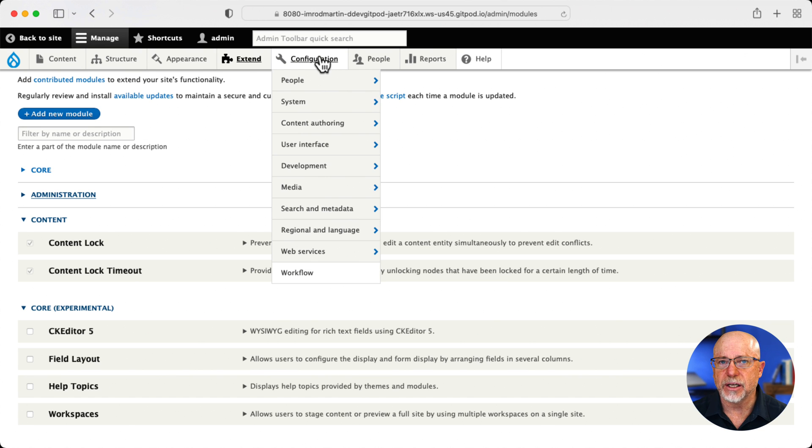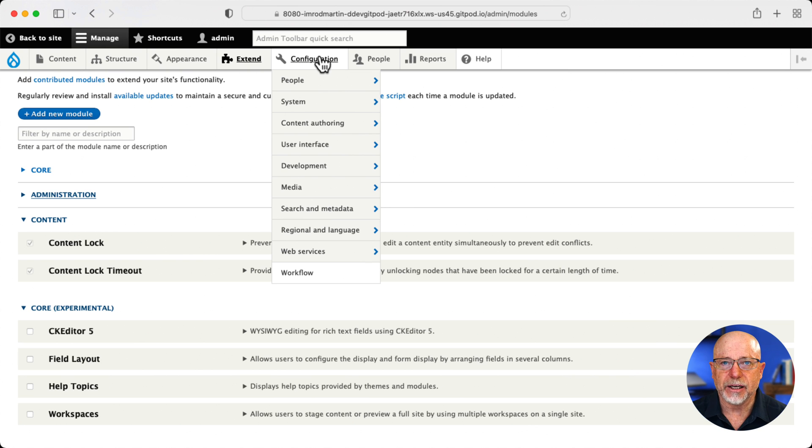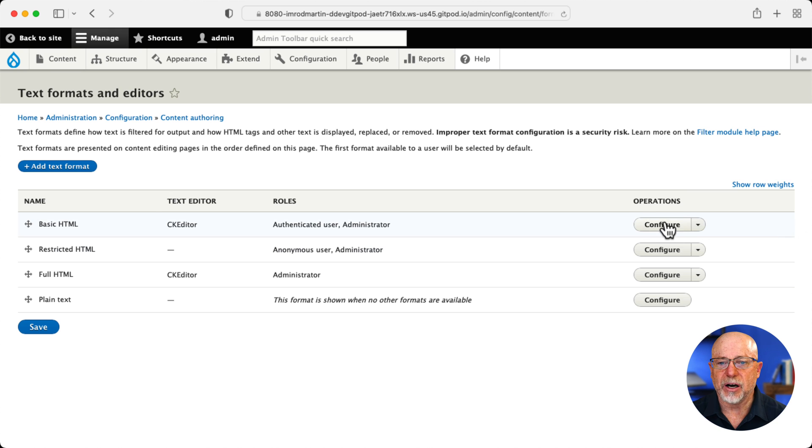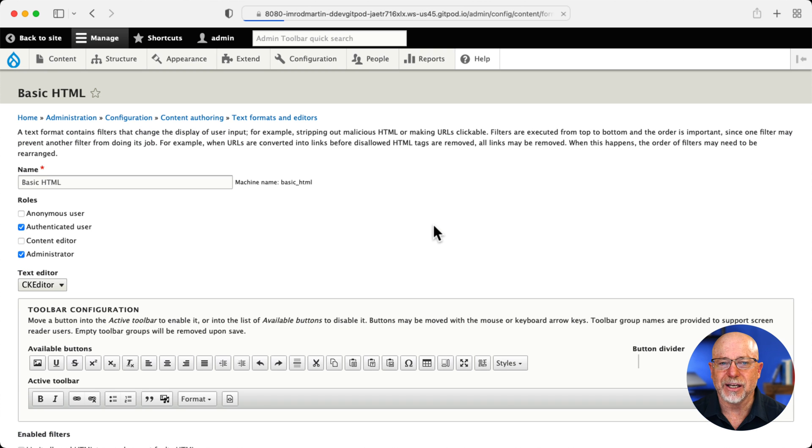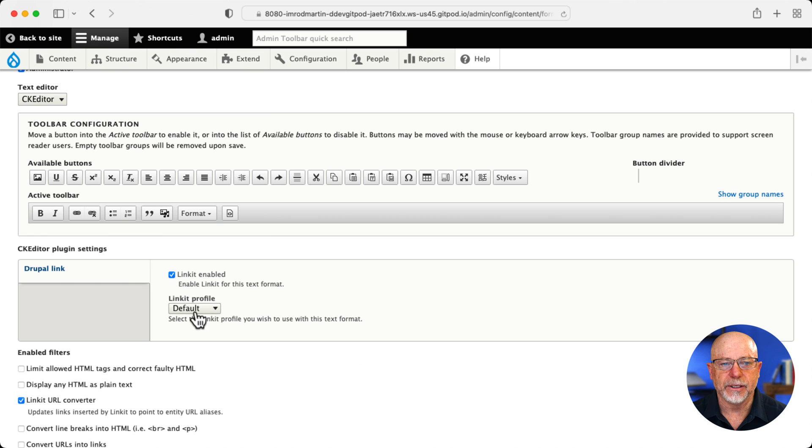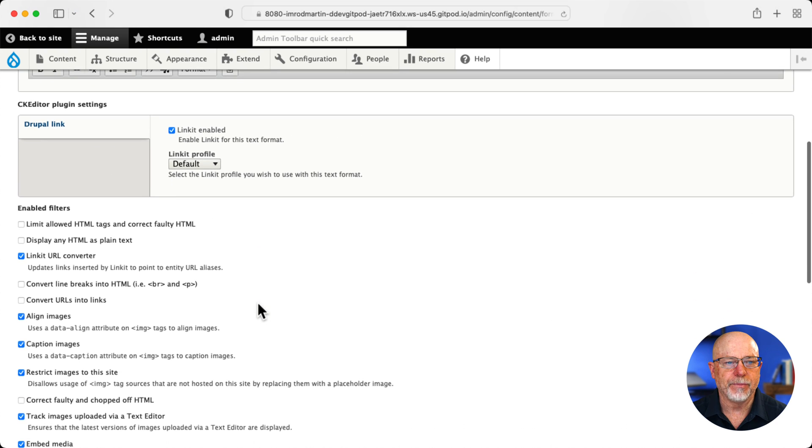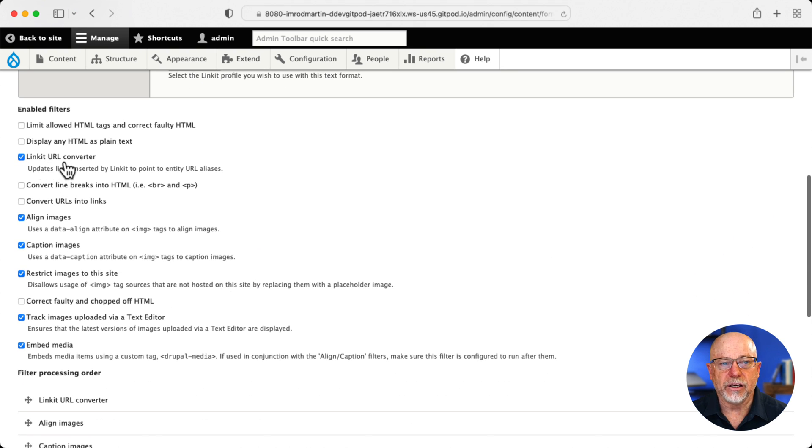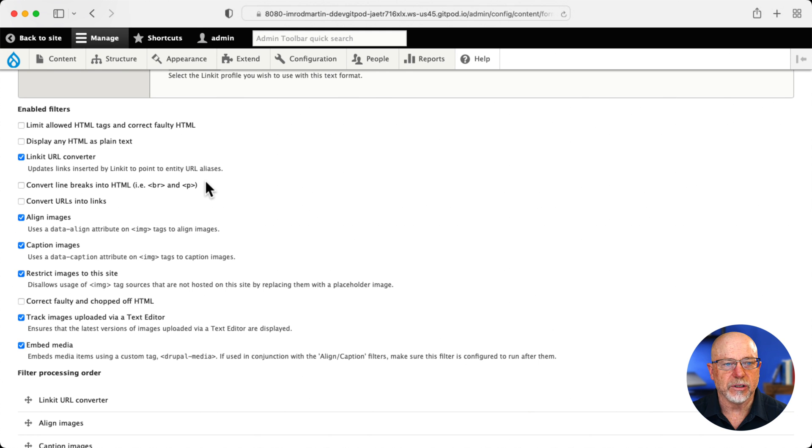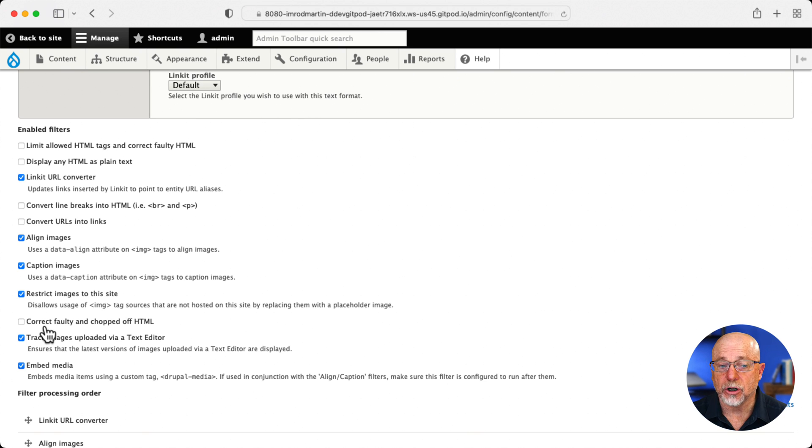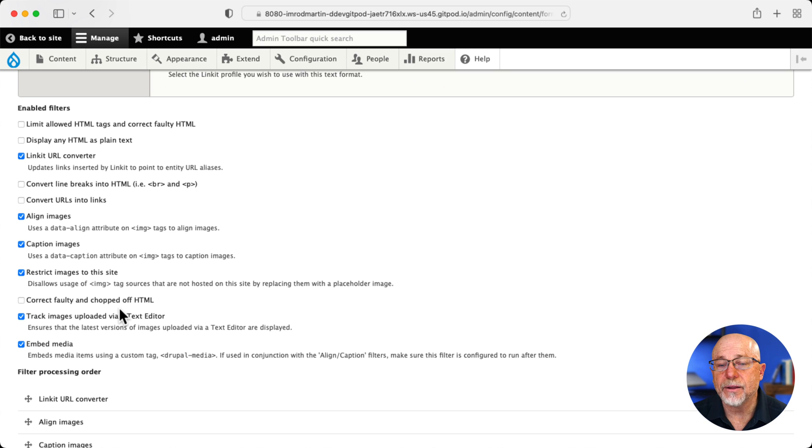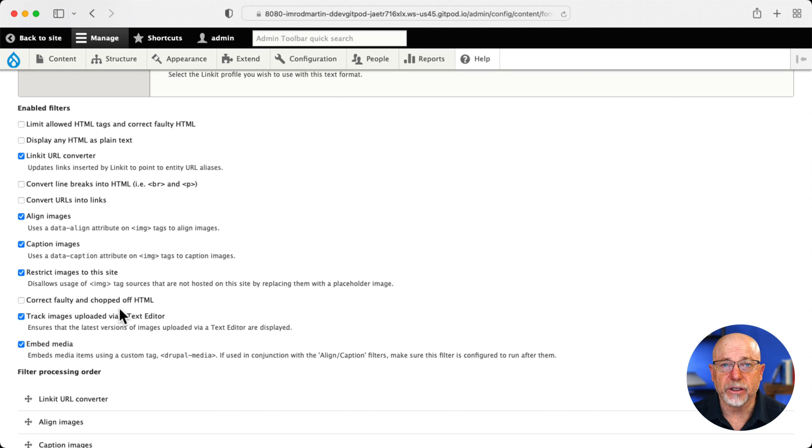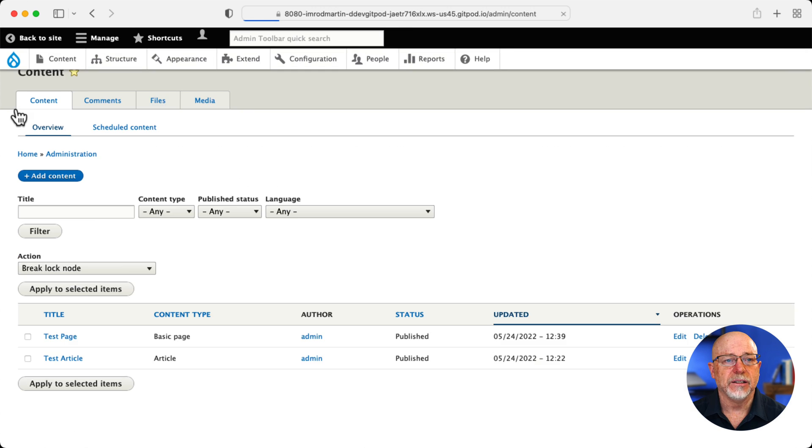First off, let's take a look at Linkit, extlink and advanced linking. Here under content authoring, text formats and editors, I've updated the basic HTML. First off, when we installed Linkit, you enable it here and choose a profile. Linkit URL converter will automatically convert URLs to links. And with the advanced links, you need to either turn off correct faulty and chopped HTML, or add the various elements to the list in the dropdown. Let's quickly take a look and see what that did.